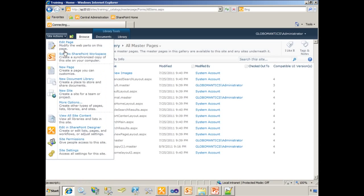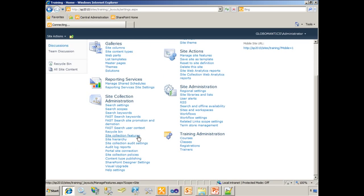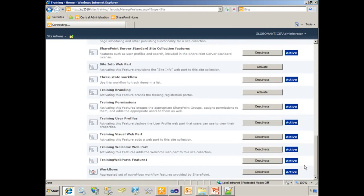We'll now go to site settings. Go to site collection features. And scroll down and activate the training branding feature.